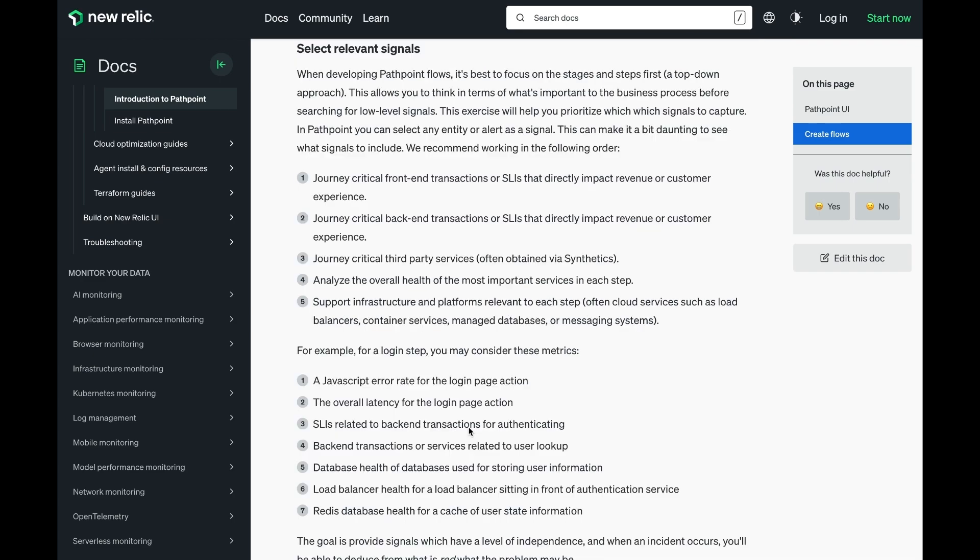When you're selecting the lower level signals, we recommend starting from the customer inward or the business experience inward. For example, if you have a mobile application for your rideshare app, we suggest focusing on those transactions that a customer directly interacts with.